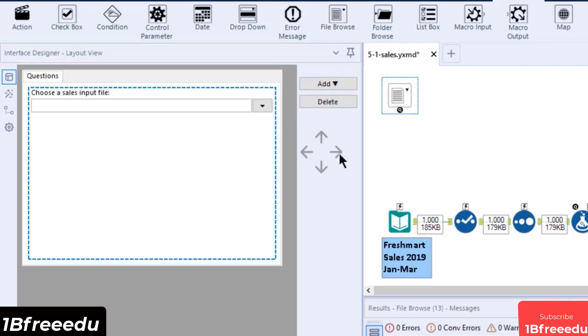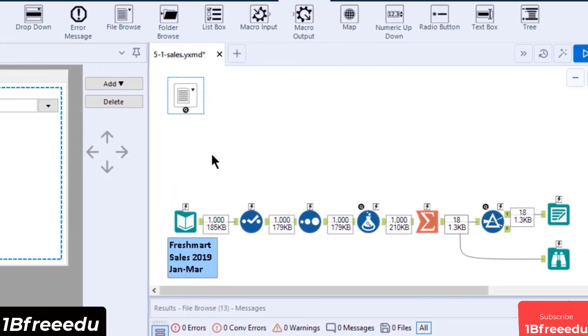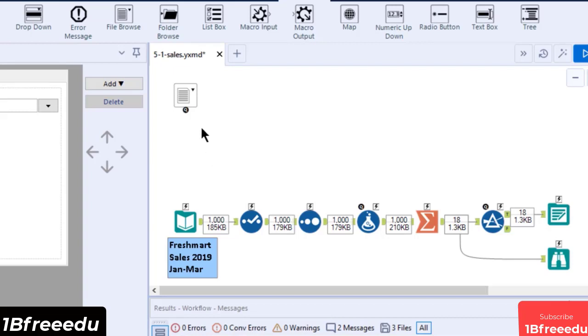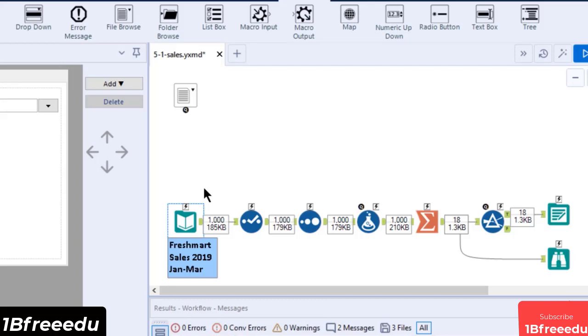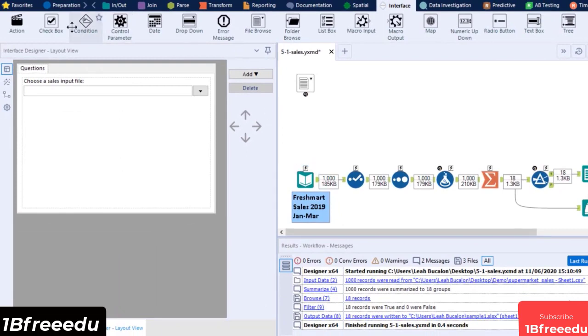Now, we have created an interface on our app, but how can we connect it to our process tools? In our canvas, the File Browse tool has a question anchor, while our Input Data tool has a lightning bolt anchor. However, the connection tools must match for them to work properly. We can only connect a Q Anchor to a Q Anchor, and a lightning bolt anchor to a lightning bolt anchor. This means that we need something in between the tools to properly pass the File Browse that we need from the interface and change the value of our input data. This is where we can use the Action tool.